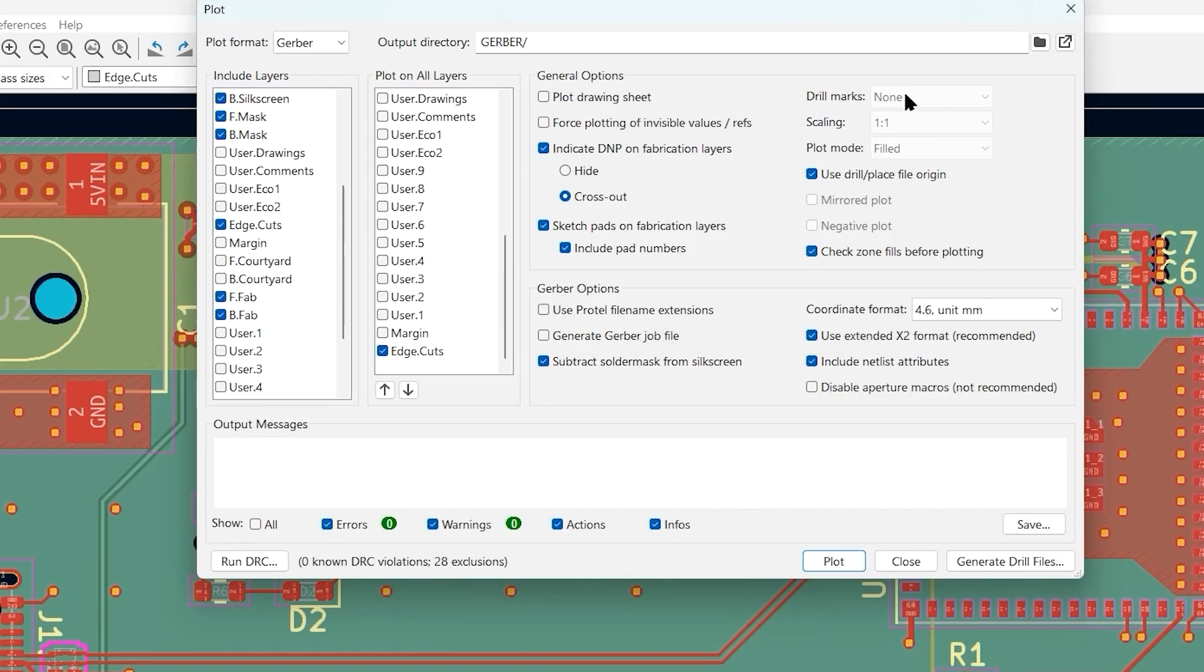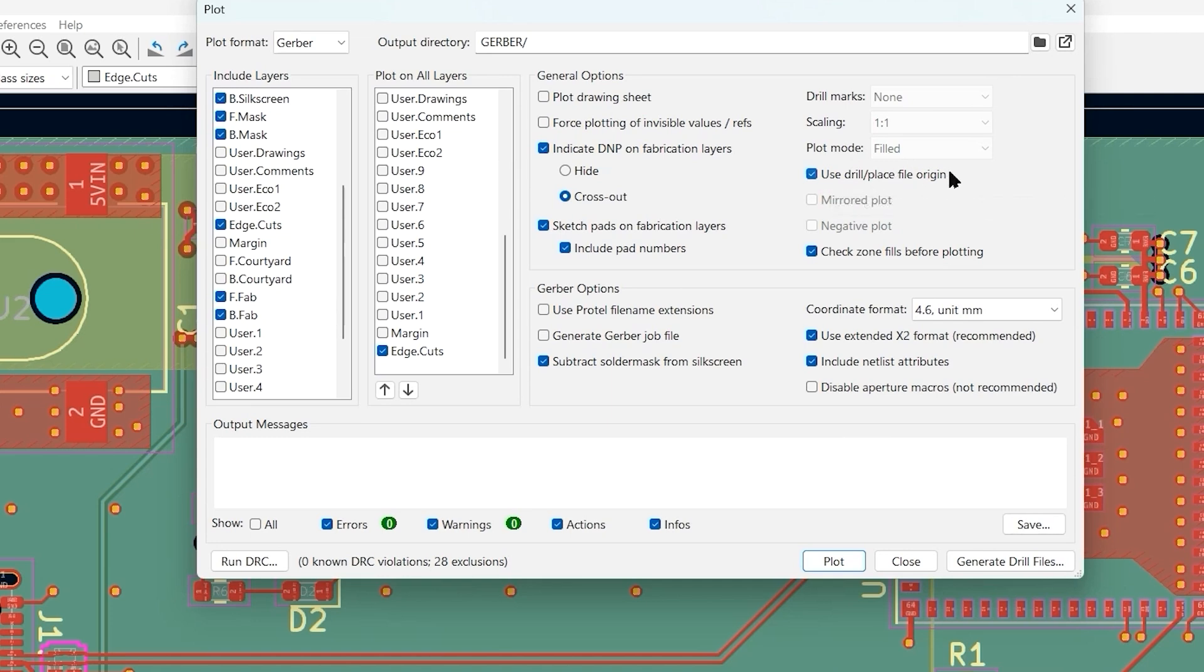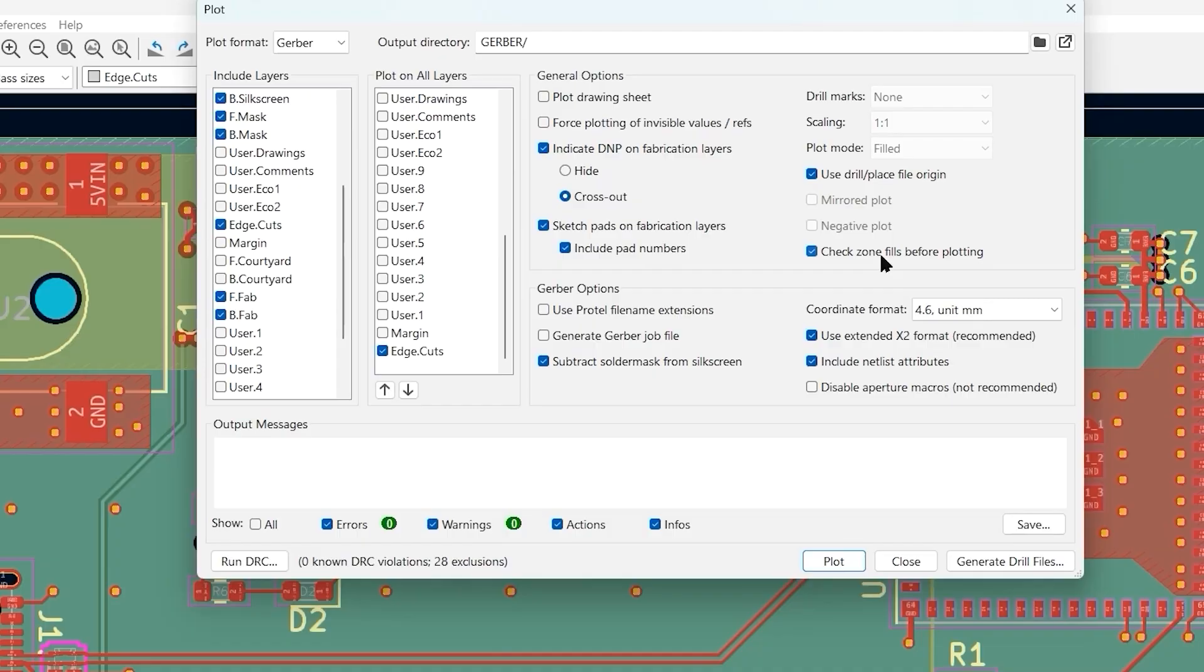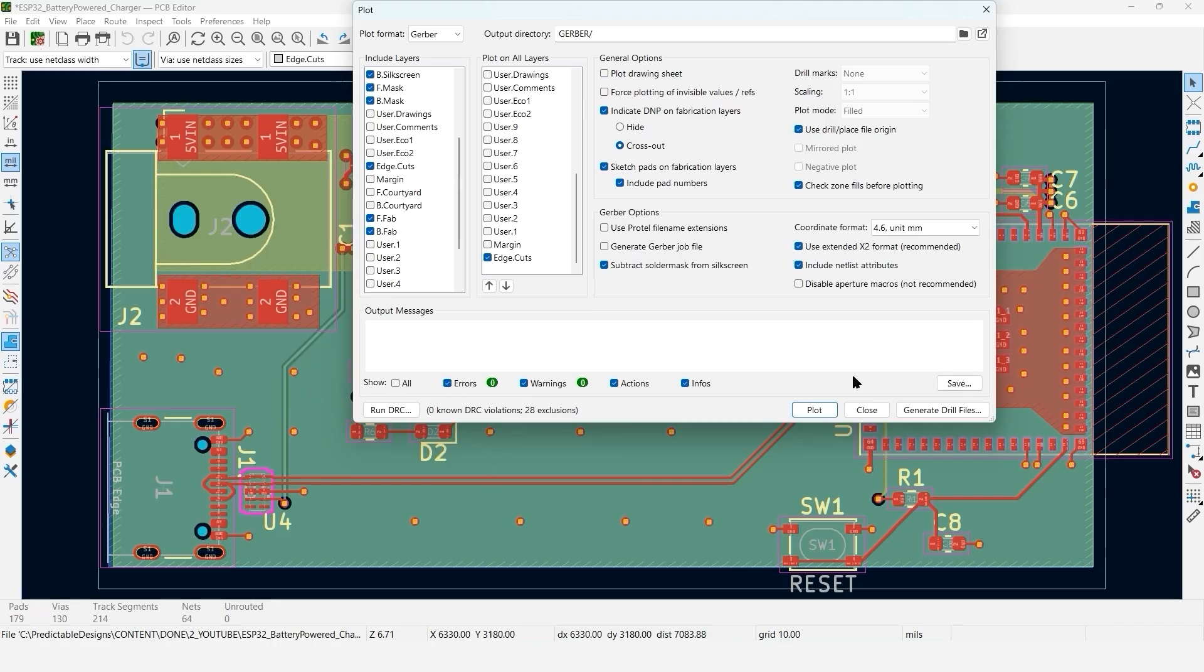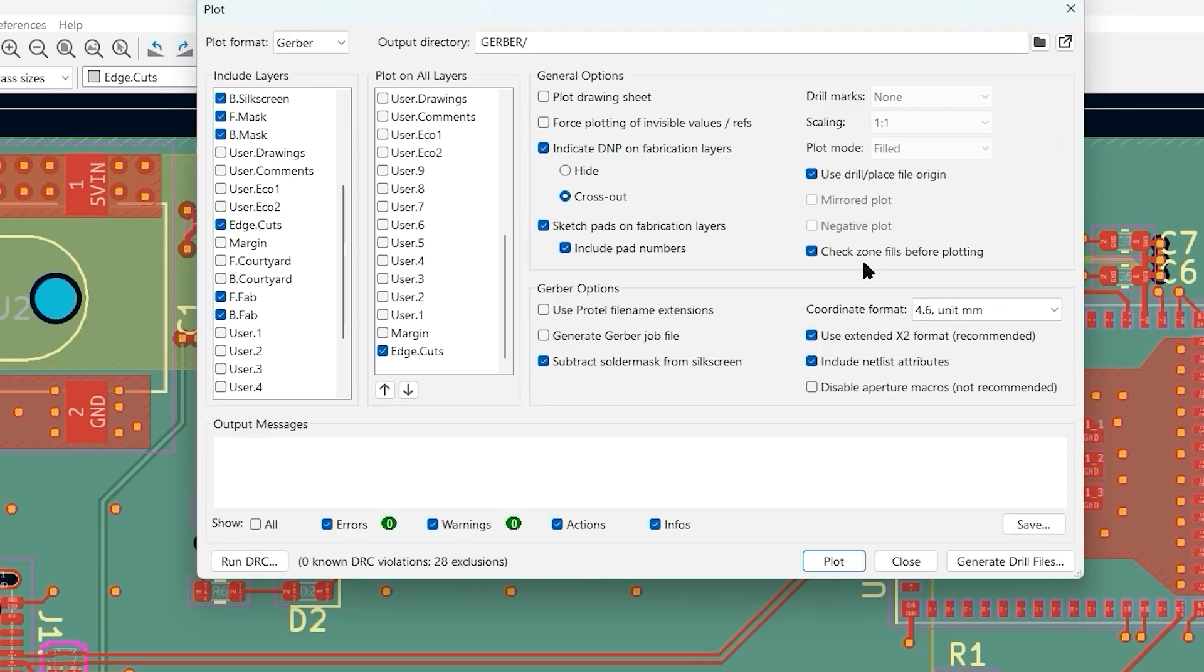Drill marks, scaling and plot mode, there's no options for those. You'll want to select use drill place file origin. Also select that when we do the drill files in a moment. Then check zone fills before plotting. A fill zone is like a copper plane. What you don't want to do is have that copper zone or copper pour not filled, because that's what will be fabricated. This is just going to make sure that you've got all your filled zones, copper pours, filled before you output your Gerber files.